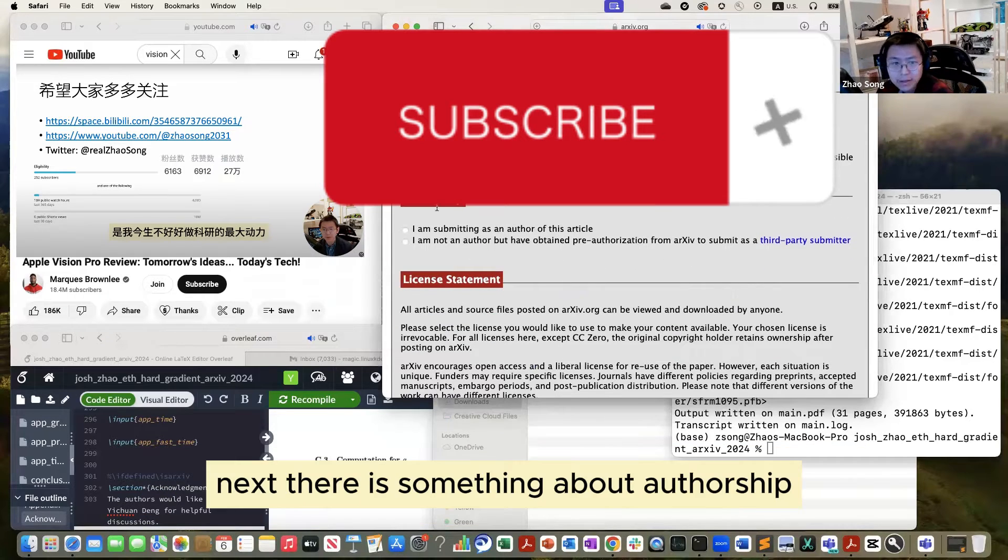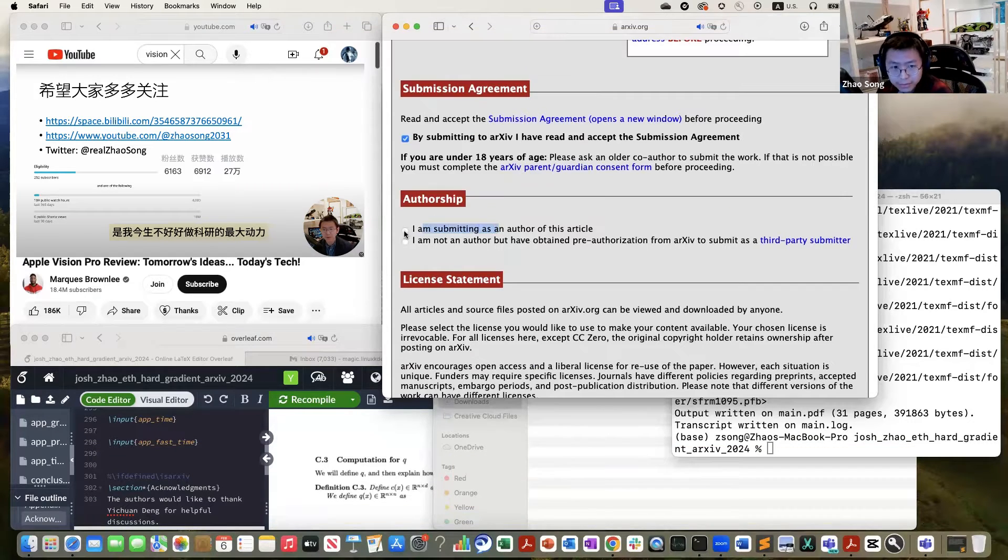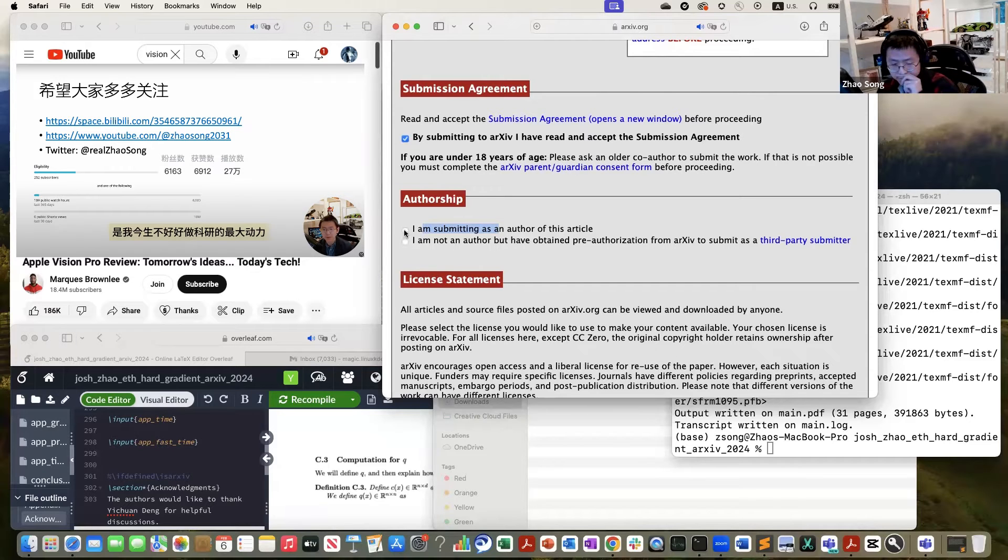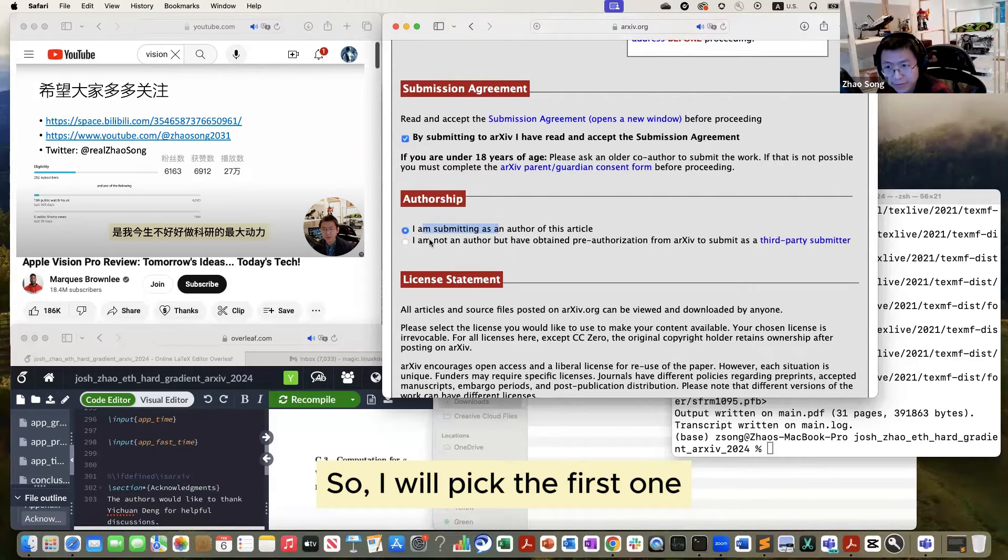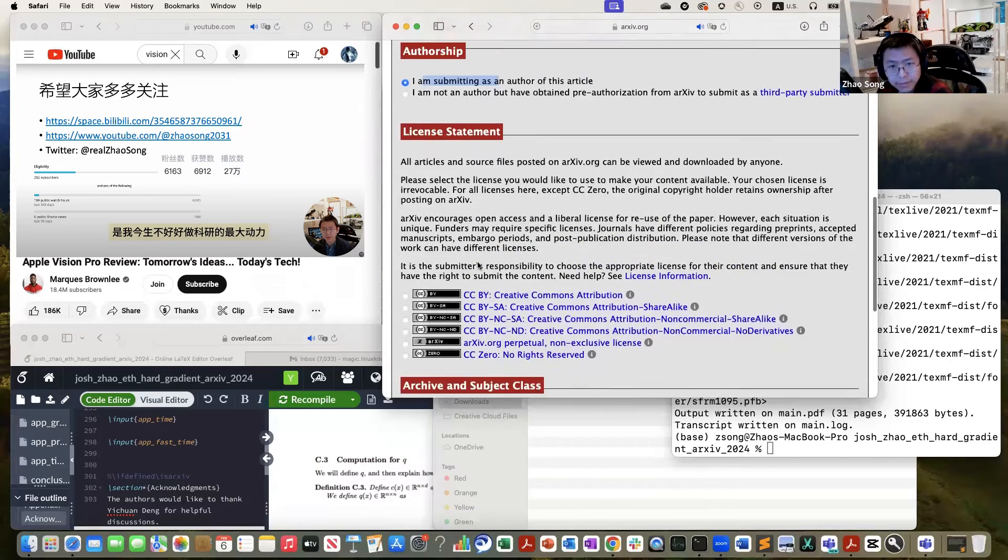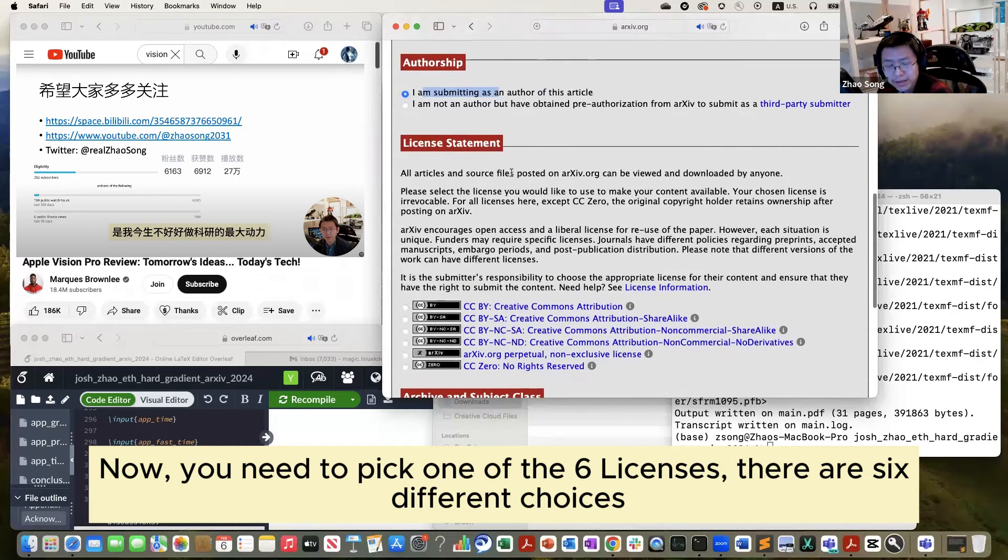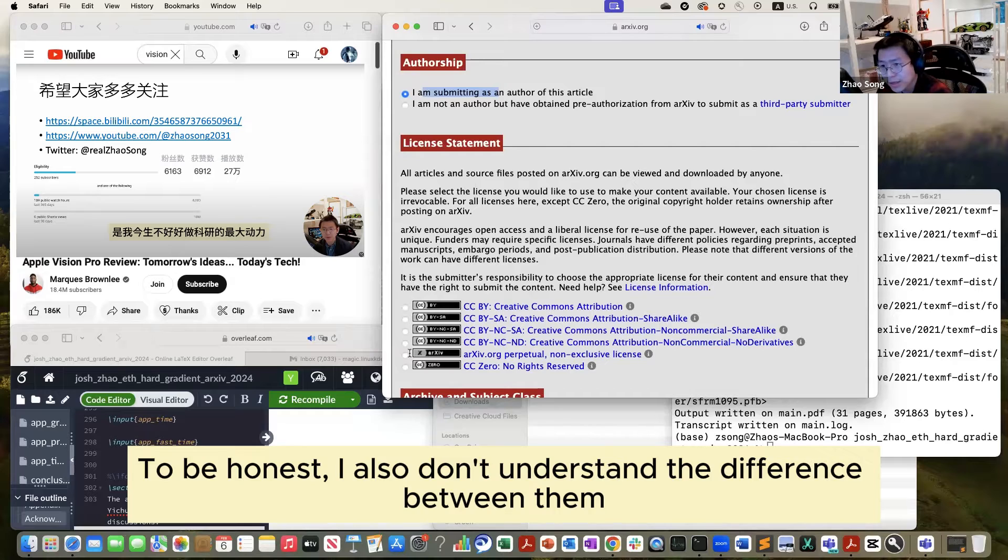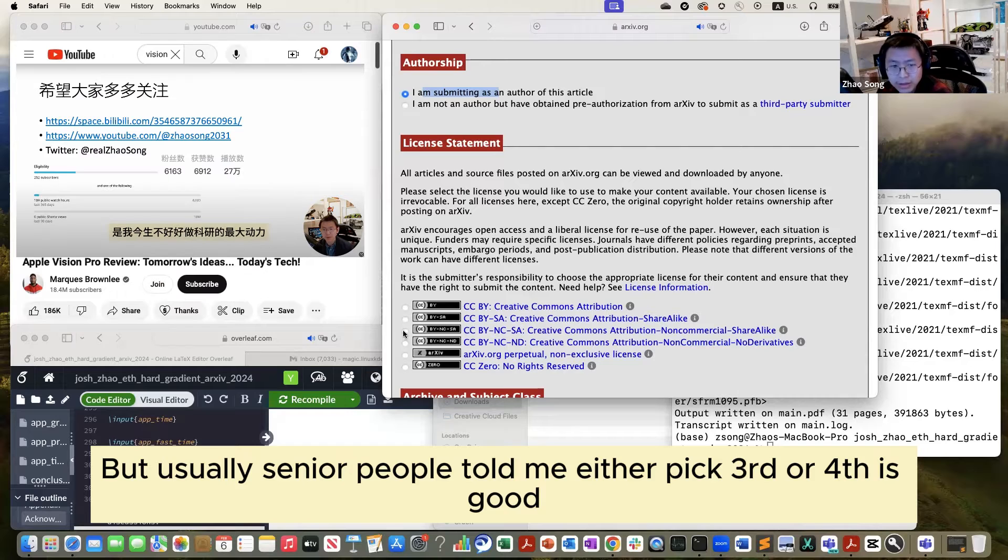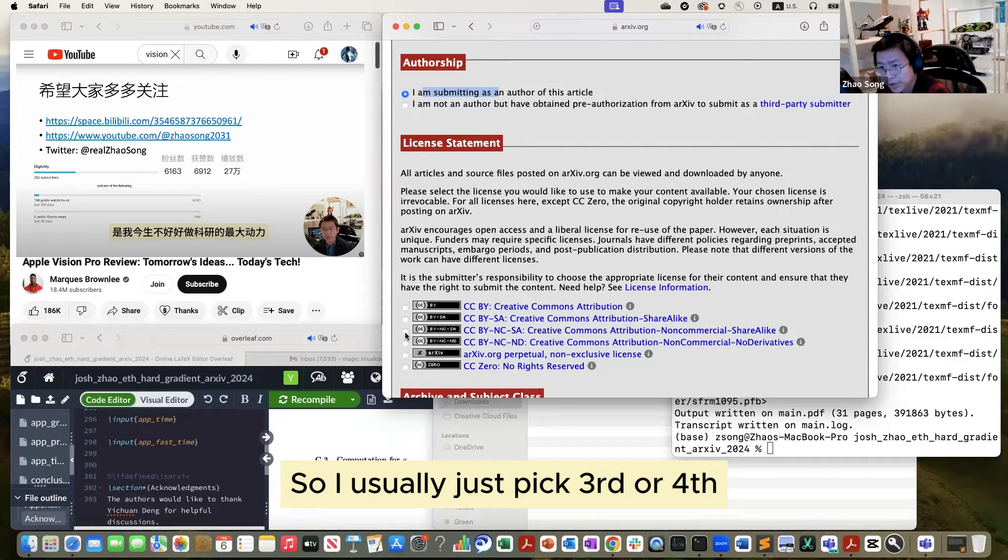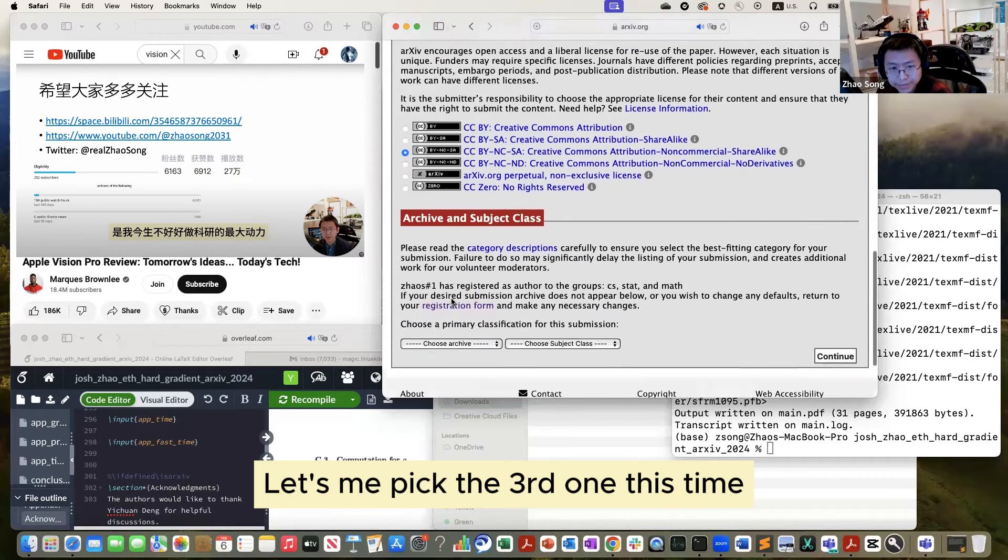Next, there is something about authorship. You need to pick one of the two, either you are author or not. This time, clearly I'm author of the paper, so I will pick the first one. Now you need to pick the license. There are like six different choices. I also don't understand the difference between them, but usually senior people tell me either pick three or four is good. So I usually just pick three or four. Let me pick the third one this time.